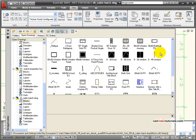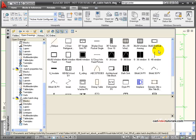Blocks become a very efficient way for this information to be transferred because they can be inserted into this drawing or into any other drawing, or collected into libraries that can be used in multiple drawings. Also, blocks can have their own properties, they can inherit properties from layers, and they can carry attribute information such as part numbers, manufacturers, or even costs that can be extracted from the drawing.